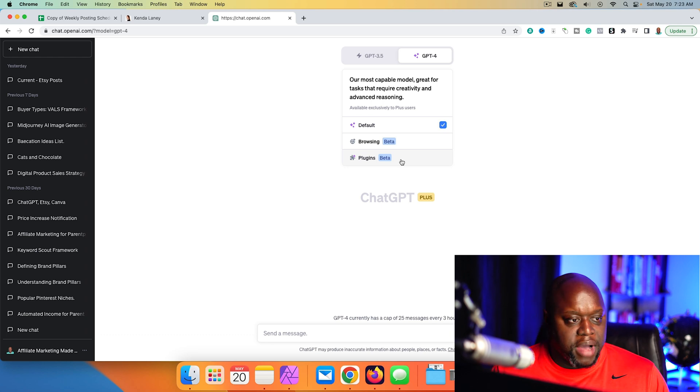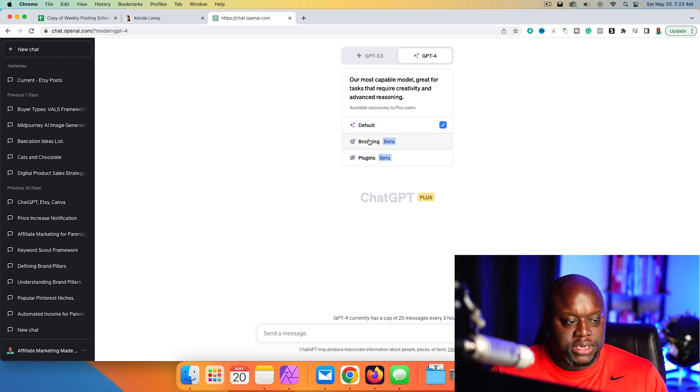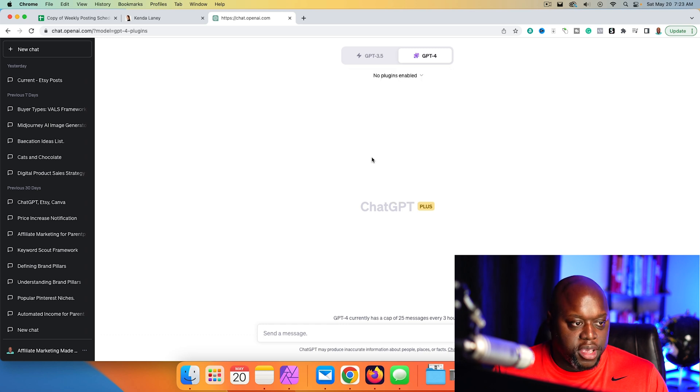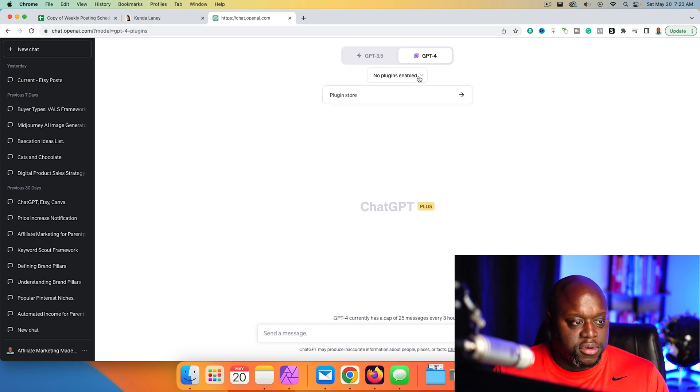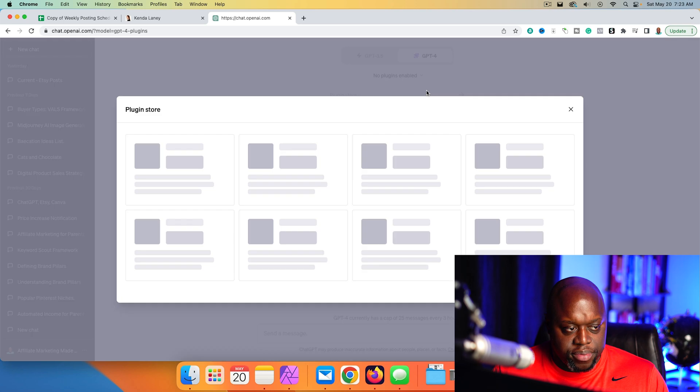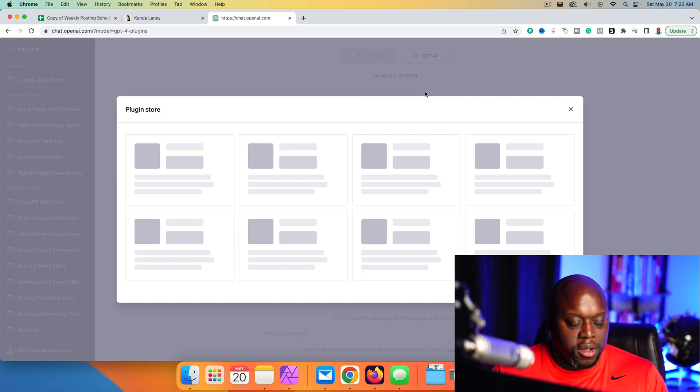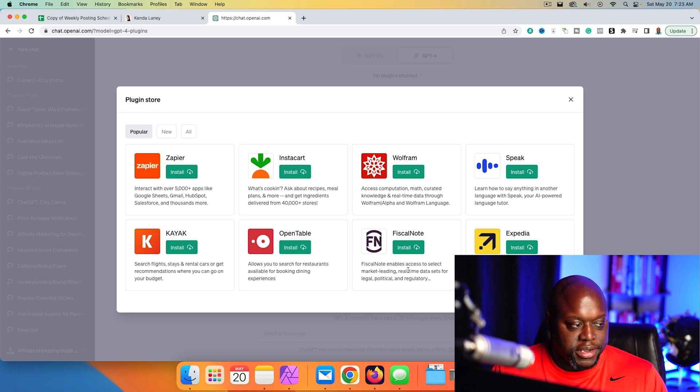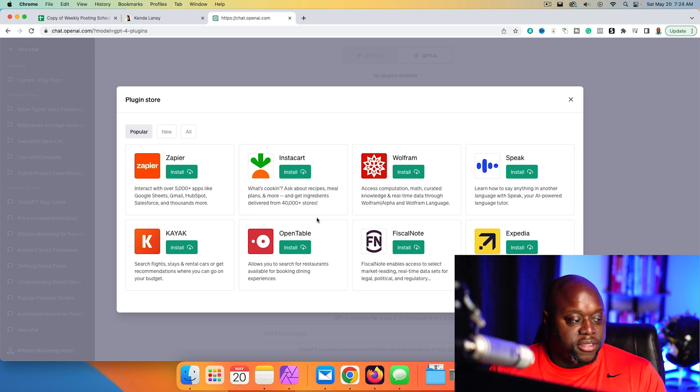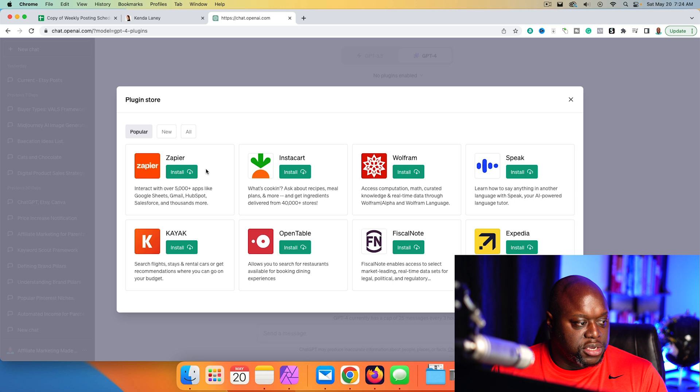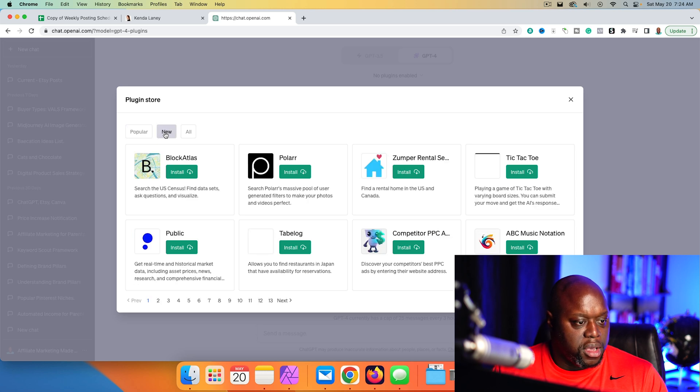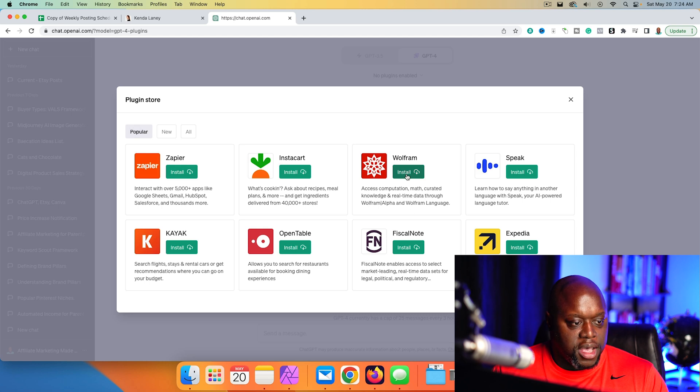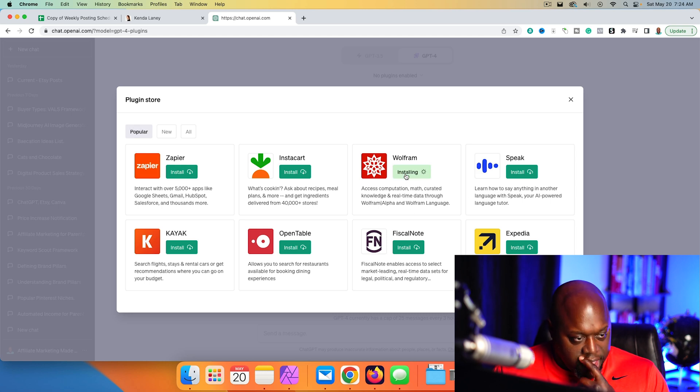All right. So as you can see on mine, I have default browsing, which is in beta. He didn't have that. And I have plugins. So I'm going to go to plugins and I don't have any enabled. I'm going to go to the plugin store. As you can see, there are all sorts of plugins here, which can be overwhelming and you can't search for plugins. So that's kind of bothersome as well. So we've got the ones that he mentioned for popular. Let's go to new. Let's see. He had Wolfram Alpha.